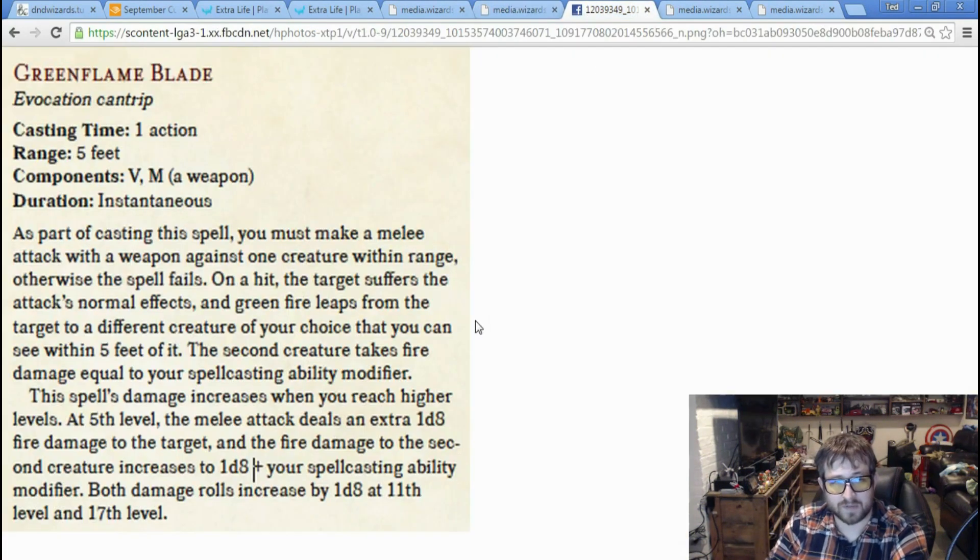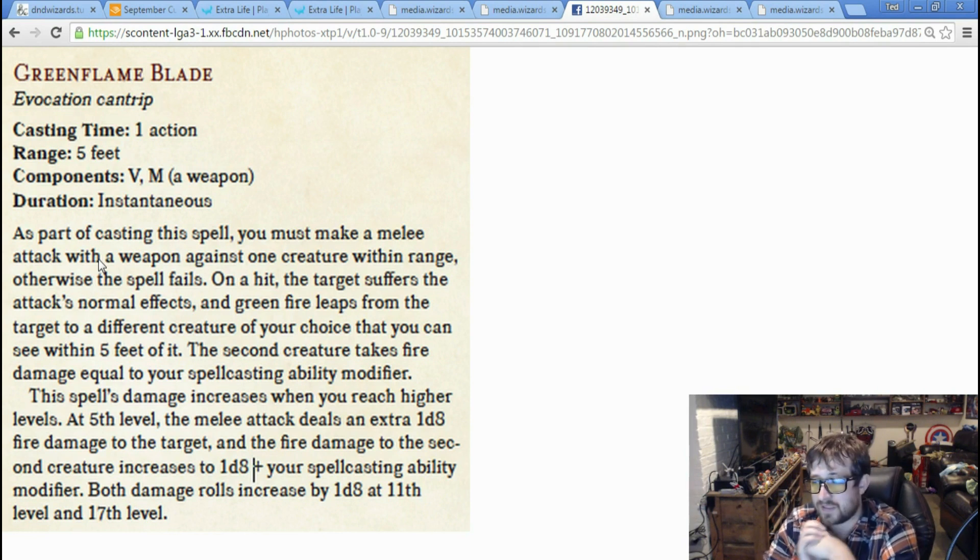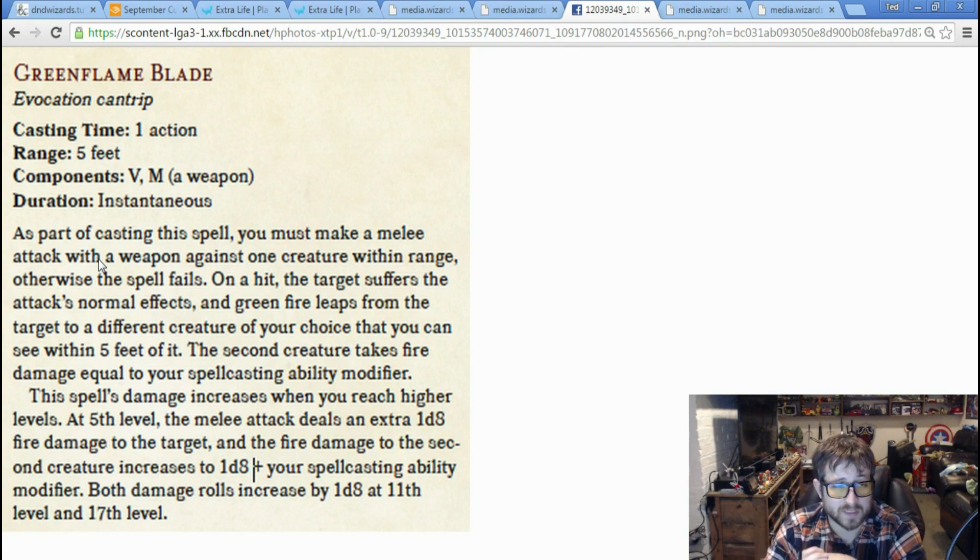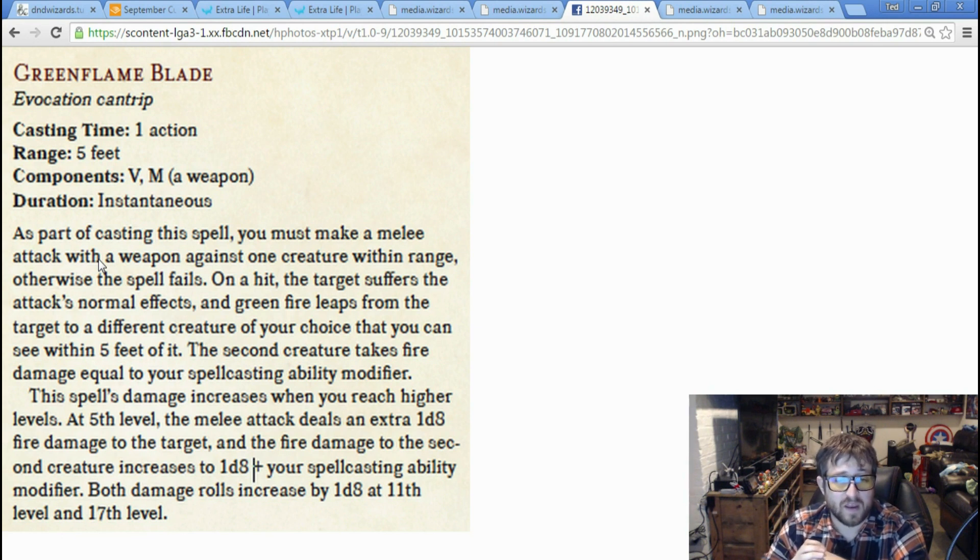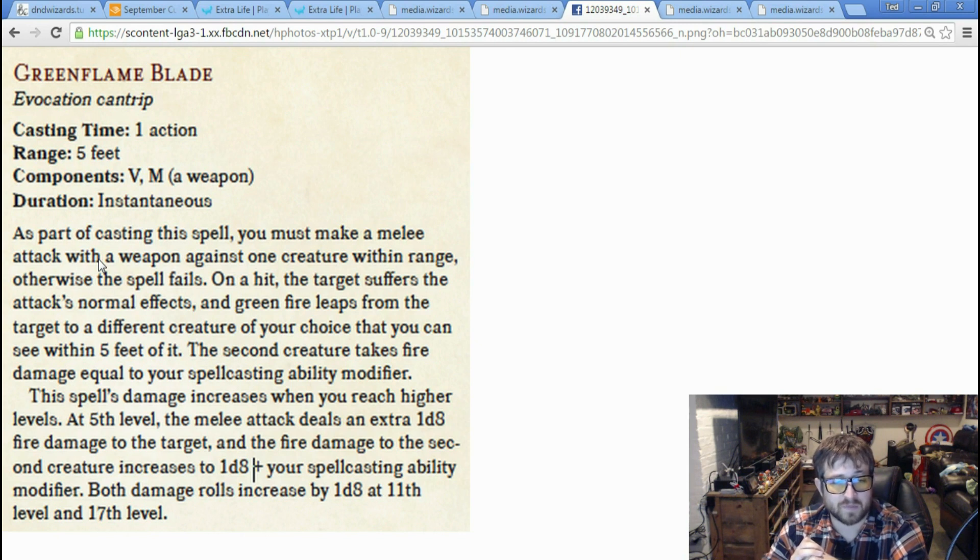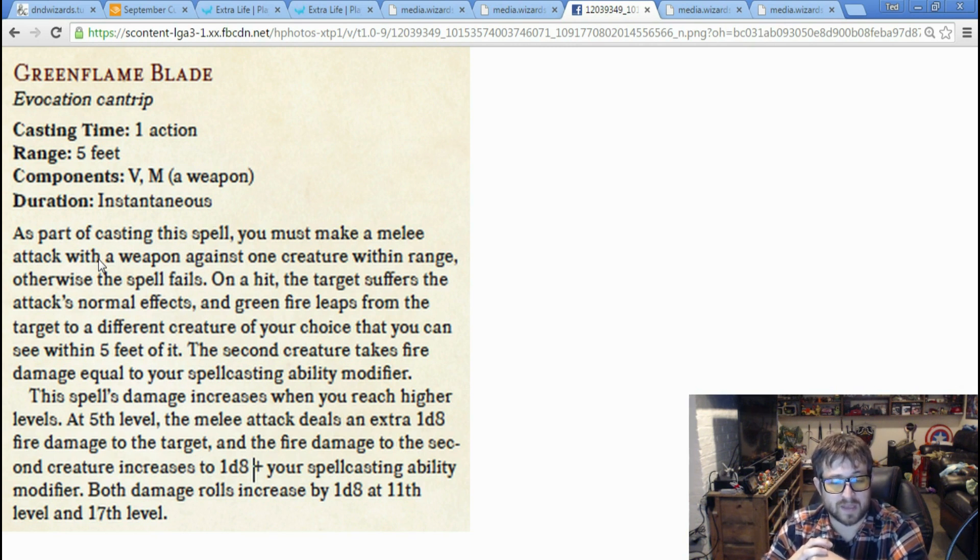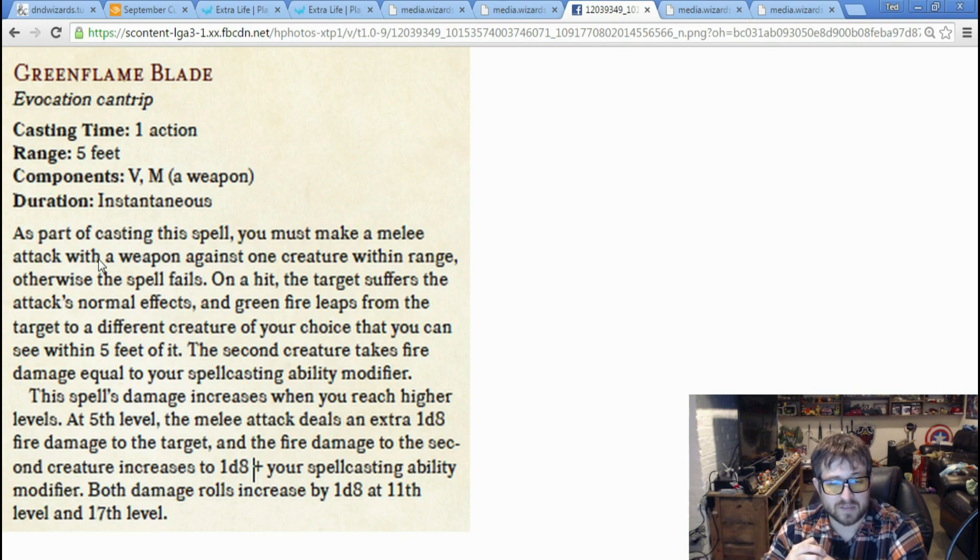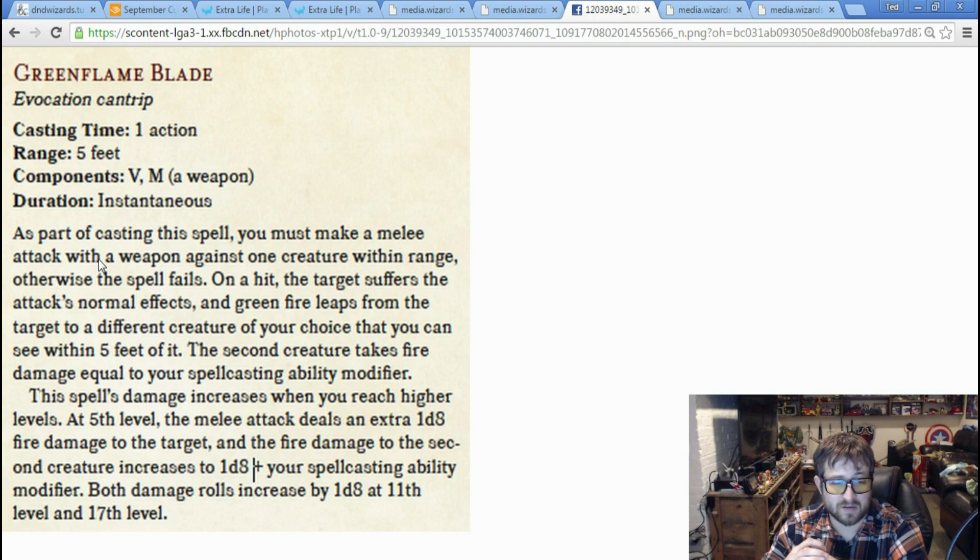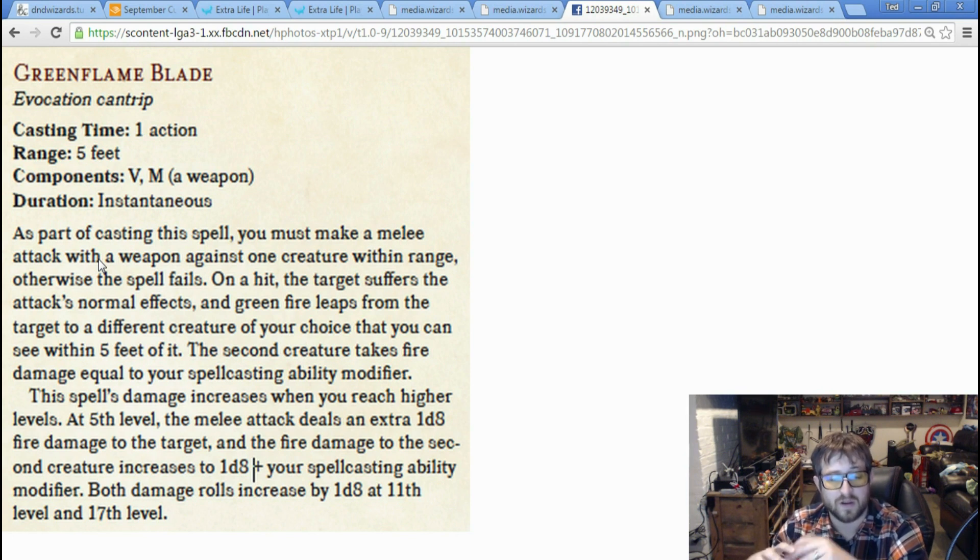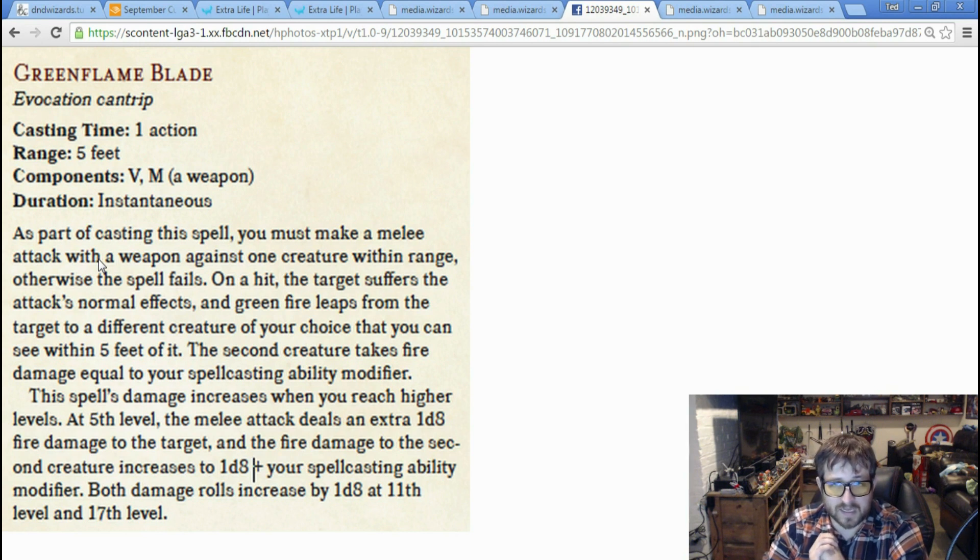Let's see what else we've got. This is the Green Flame Blade cantrip. Looks like this is going to be a big one for your pact blade warlocks out there. As part of casting this spell, you must make a melee attack with a weapon against one creature within range, otherwise the spell fails. On a hit, the target suffers the attack's normal effects, and green fire leaps from the target to a different creature of your choice that you can see within 5 feet. The second creature takes fire damage equal to your spellcasting ability modifier.